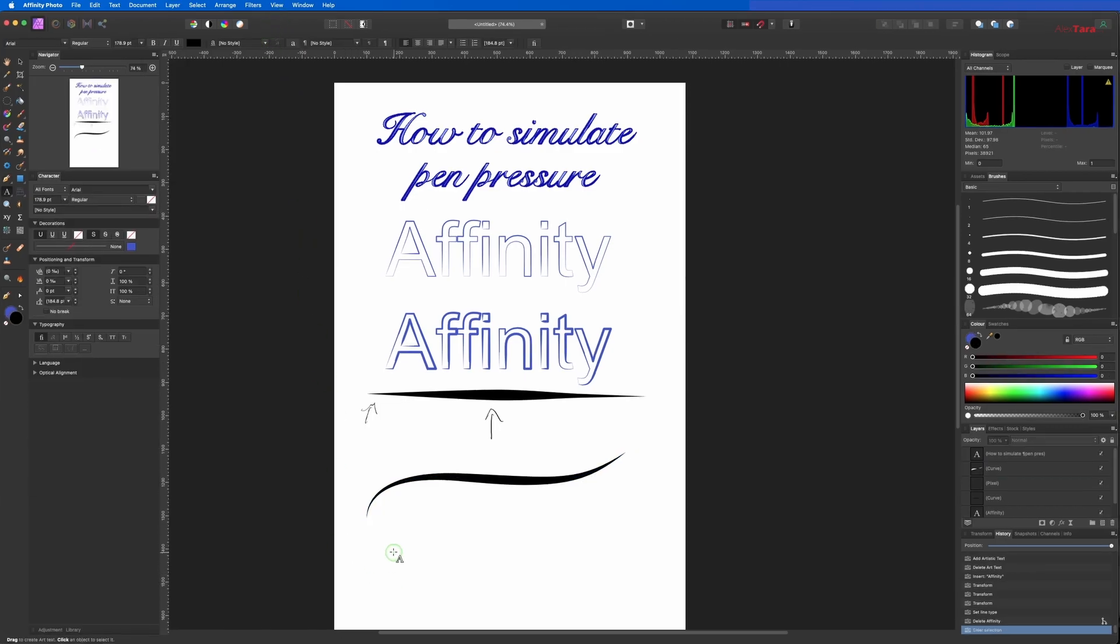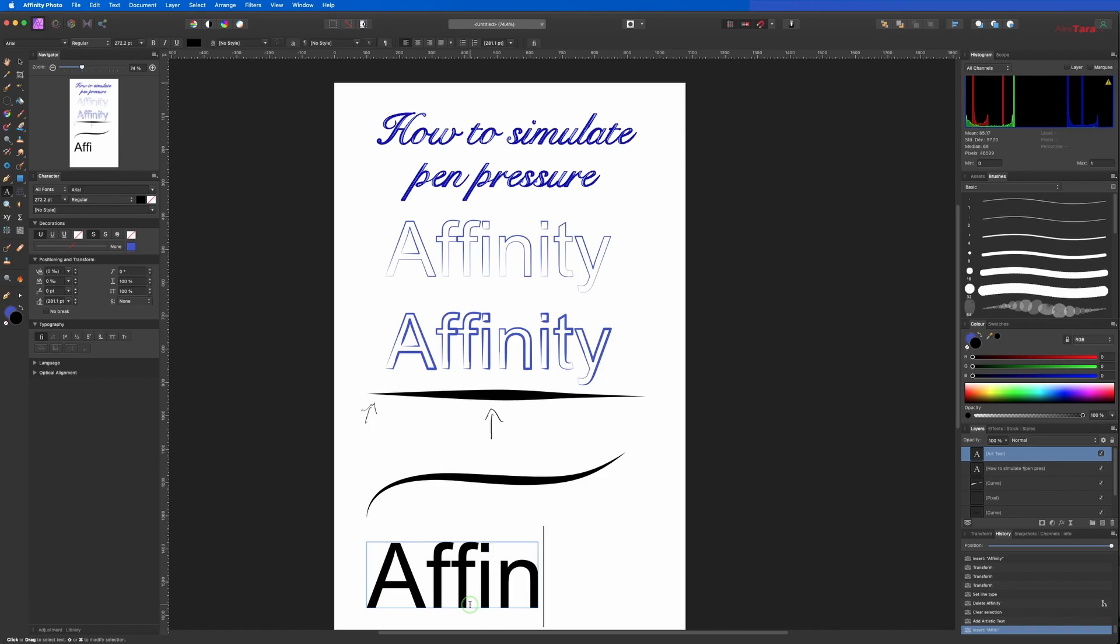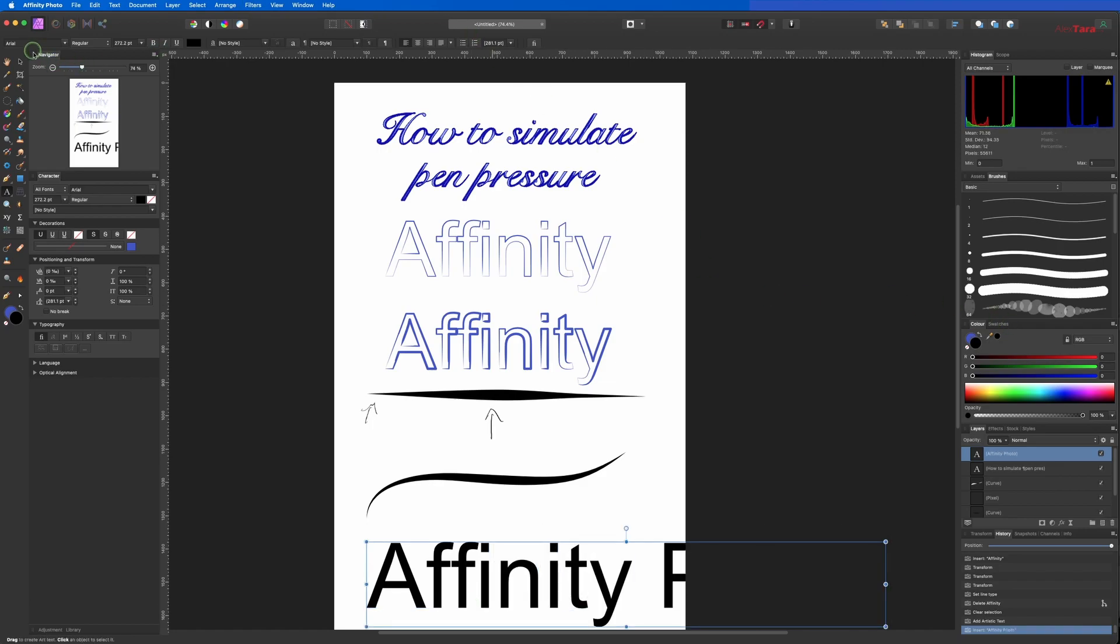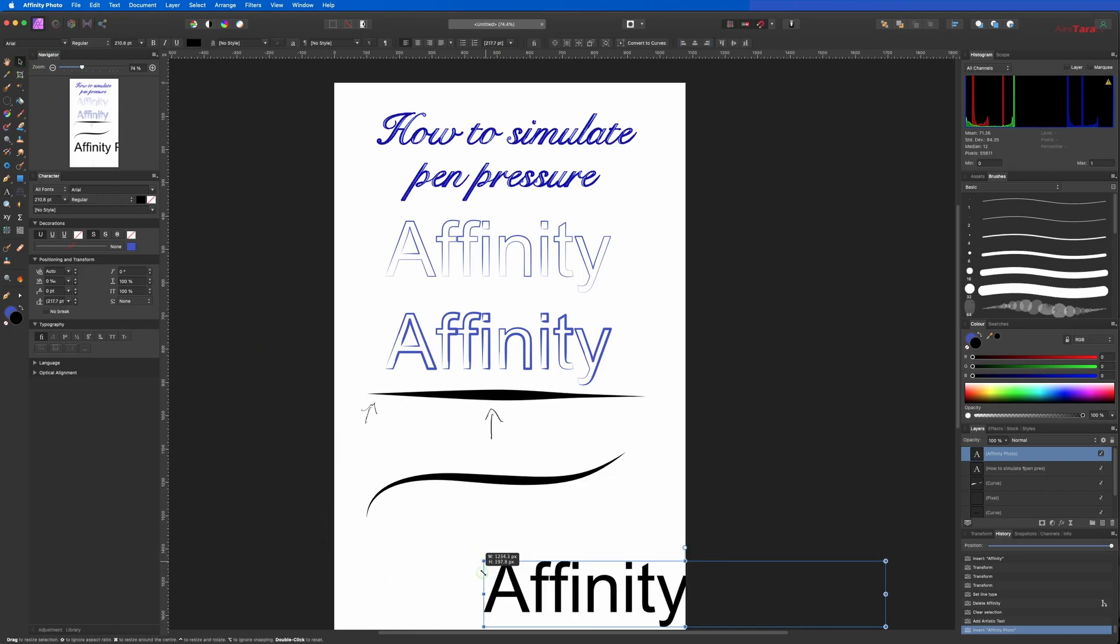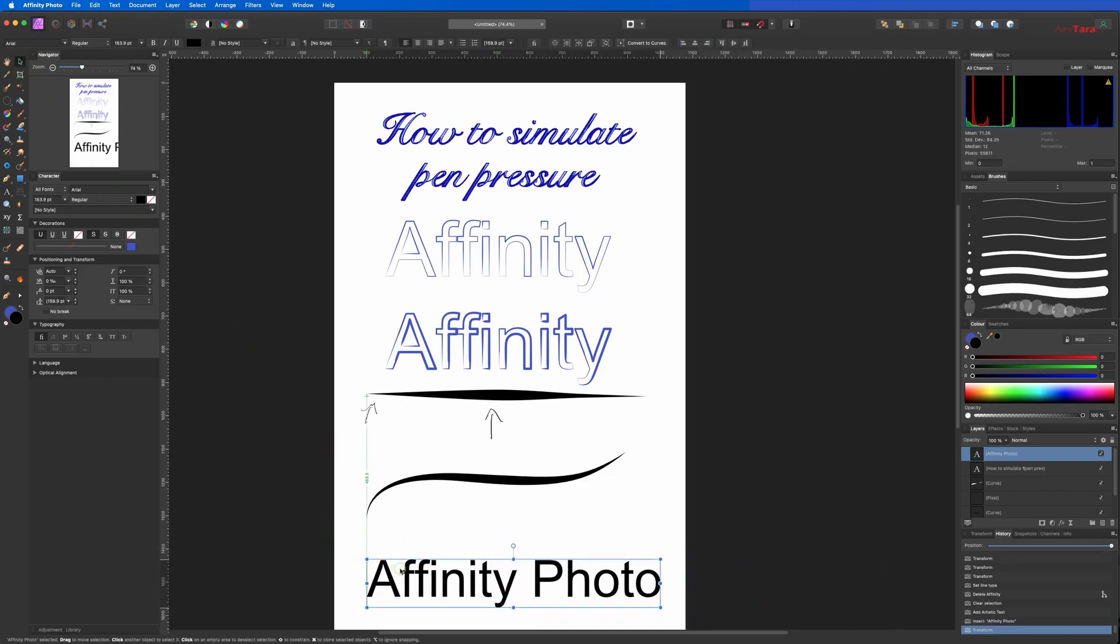Let's add the text and we can do Affinity Photo, and we're going to minimize this one.